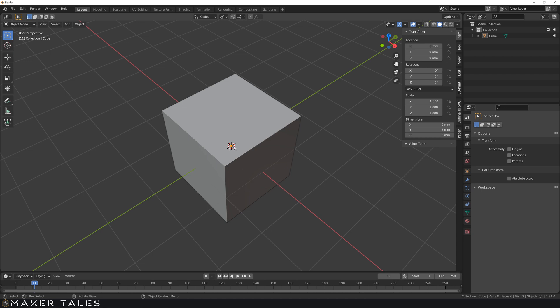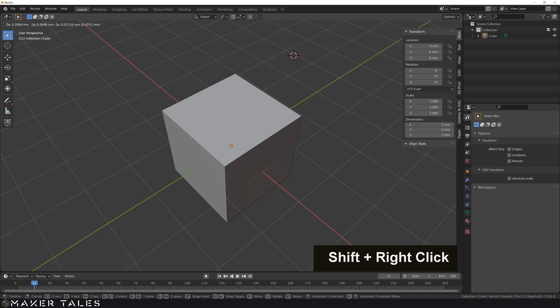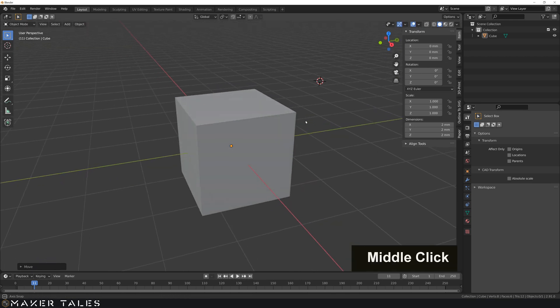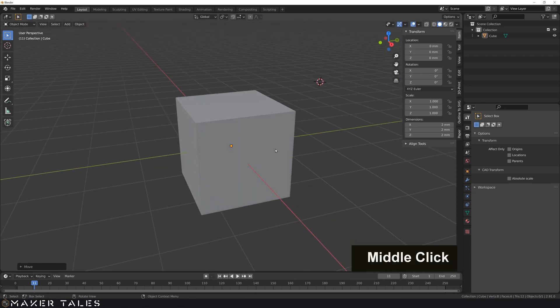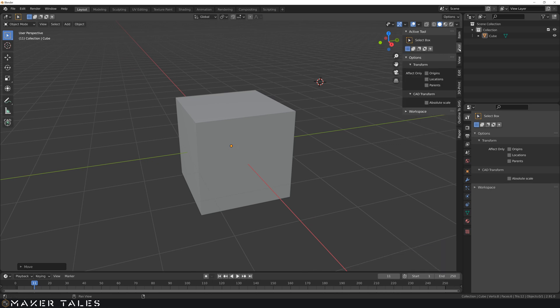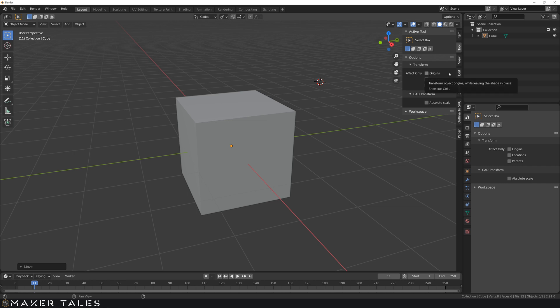So I told you we cannot move the origin point without the 3D cursor. That's a lie in reality. There are other ways of moving the origin point, but the key thing to know here is in tool transform there is effect only. Now these are some pretty interesting settings to play around with, and there is origin, location, and parents. We are not going to cover parents in this one, we'll only be covering origins and locations.